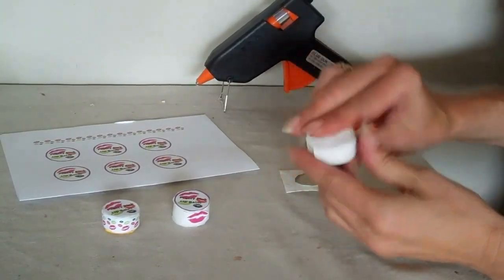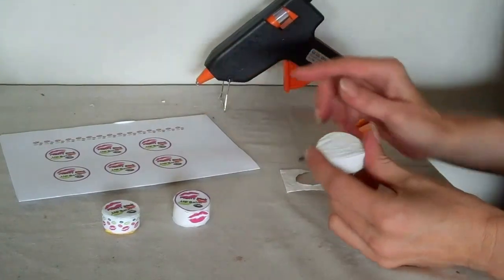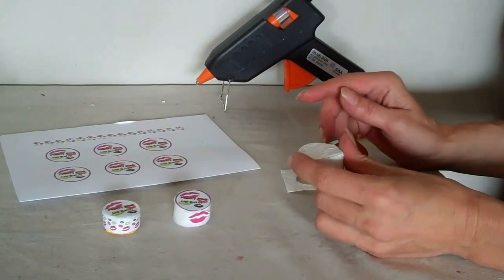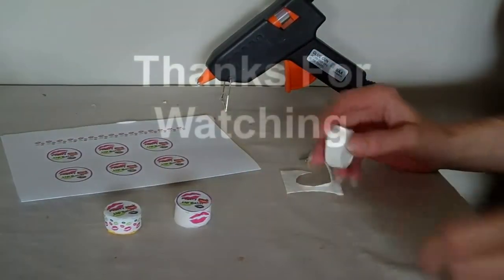Put your liquid in. Close it up. And you're done. Just decorate it however you like. Like I've done there.